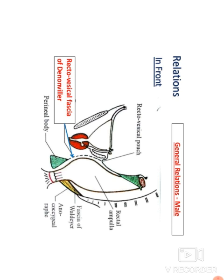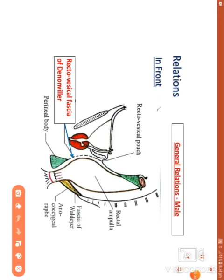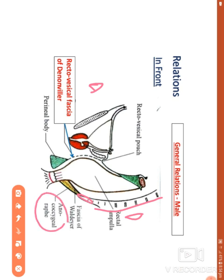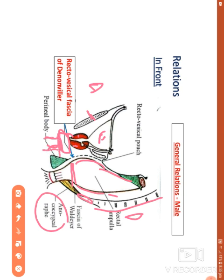Next are the relations. In the sagittal view of the male pelvic organs, anteriorly we can see the pubic symphysis, urinary bladder, and the prostate. Below the prostate is the urogenital diaphragm made up of muscles, and inferior to that is the bulb of the penis. Also anteriorly is the perineal body shown in green. So the anterior relations of the anal canal in the male are the prostate, urogenital diaphragm, bulb of the penis, and the perineal body.